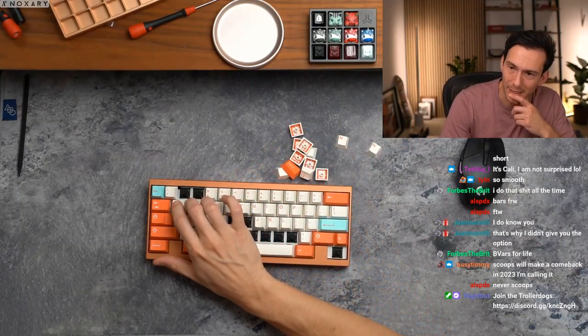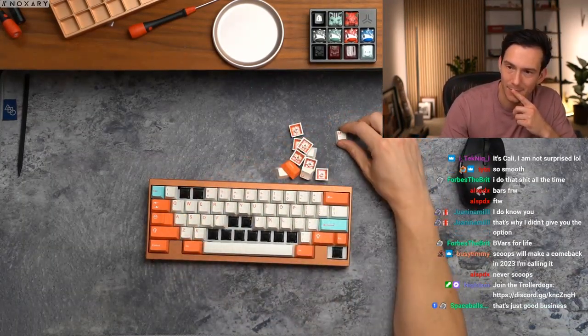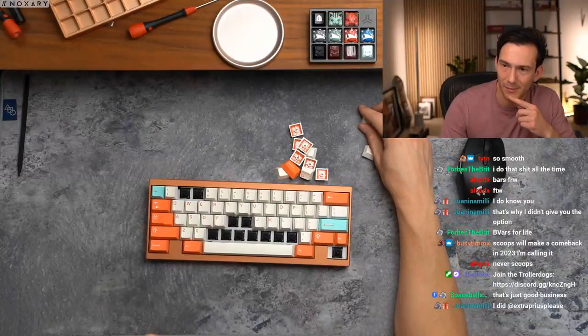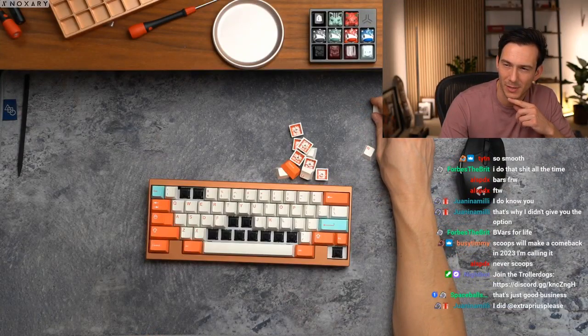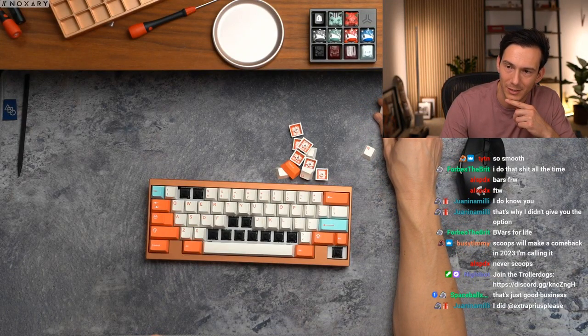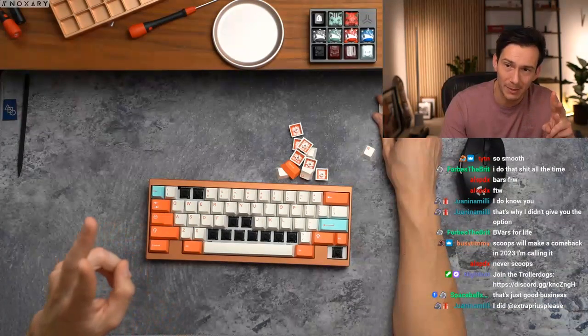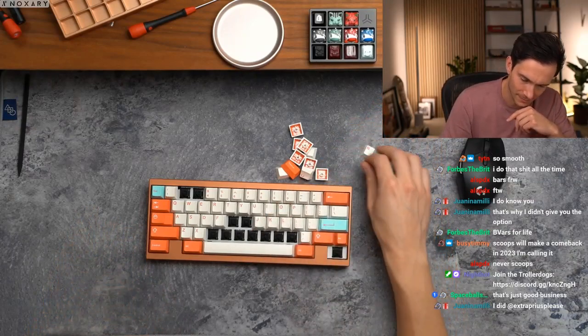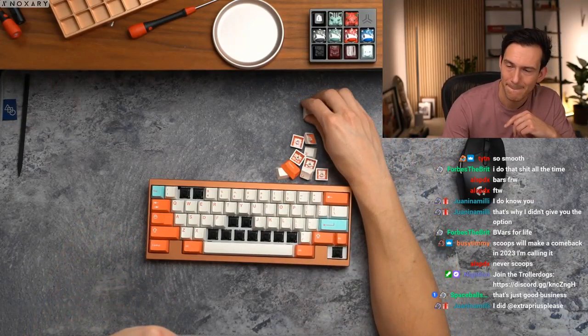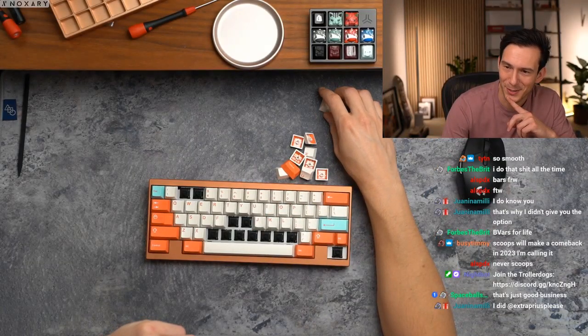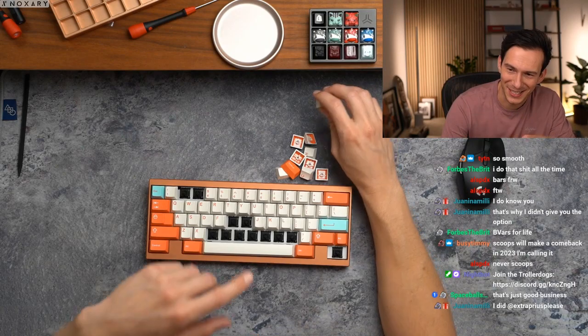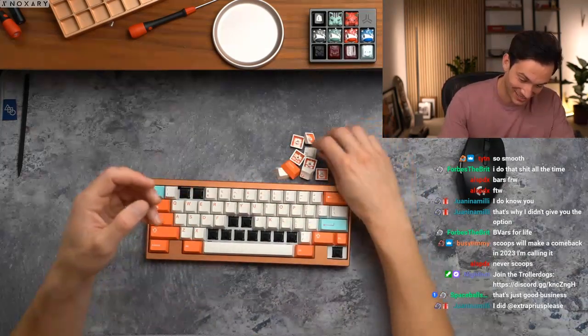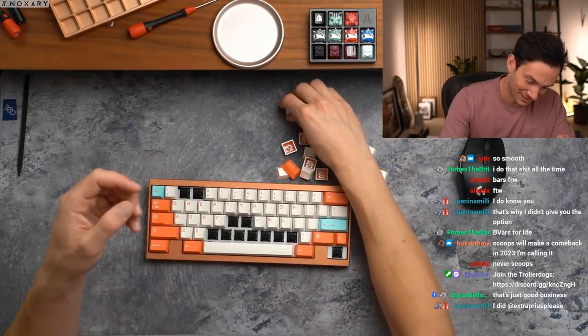Just tried some lightweight 58 gram symmetric long springs, I don't know if I can go back to short. Dude, I use medium and long springs only now. I do know you, that's why I didn't give you the option. That's pretty freaking rude.